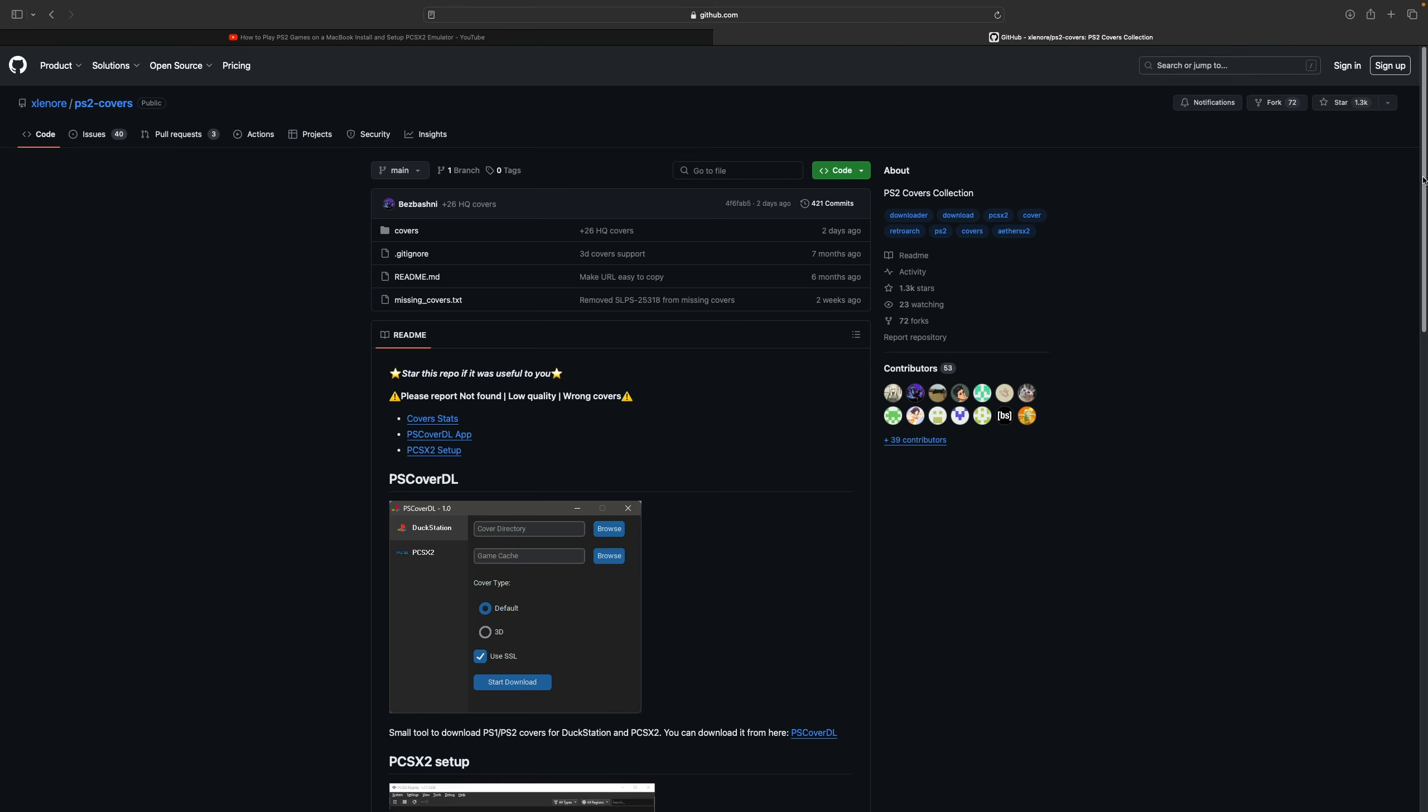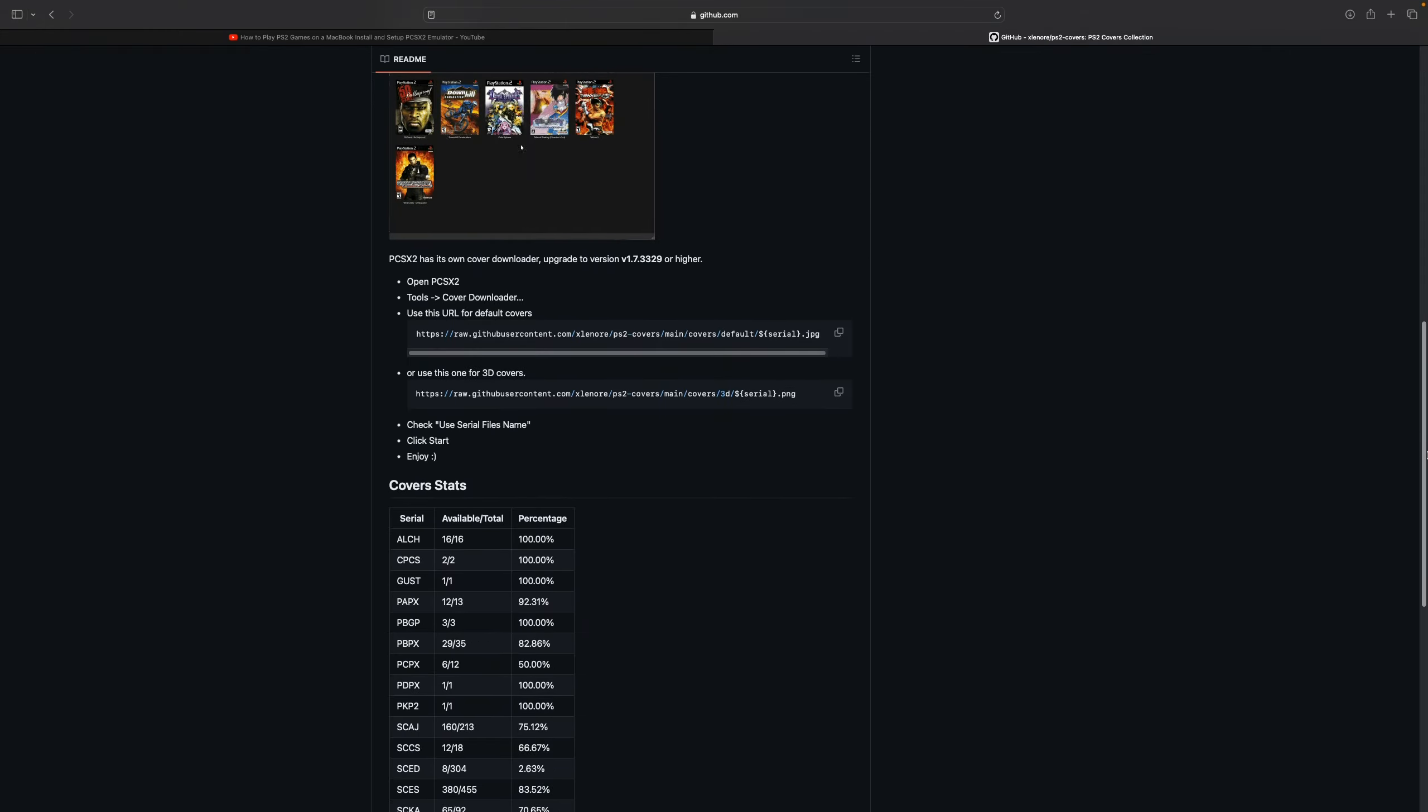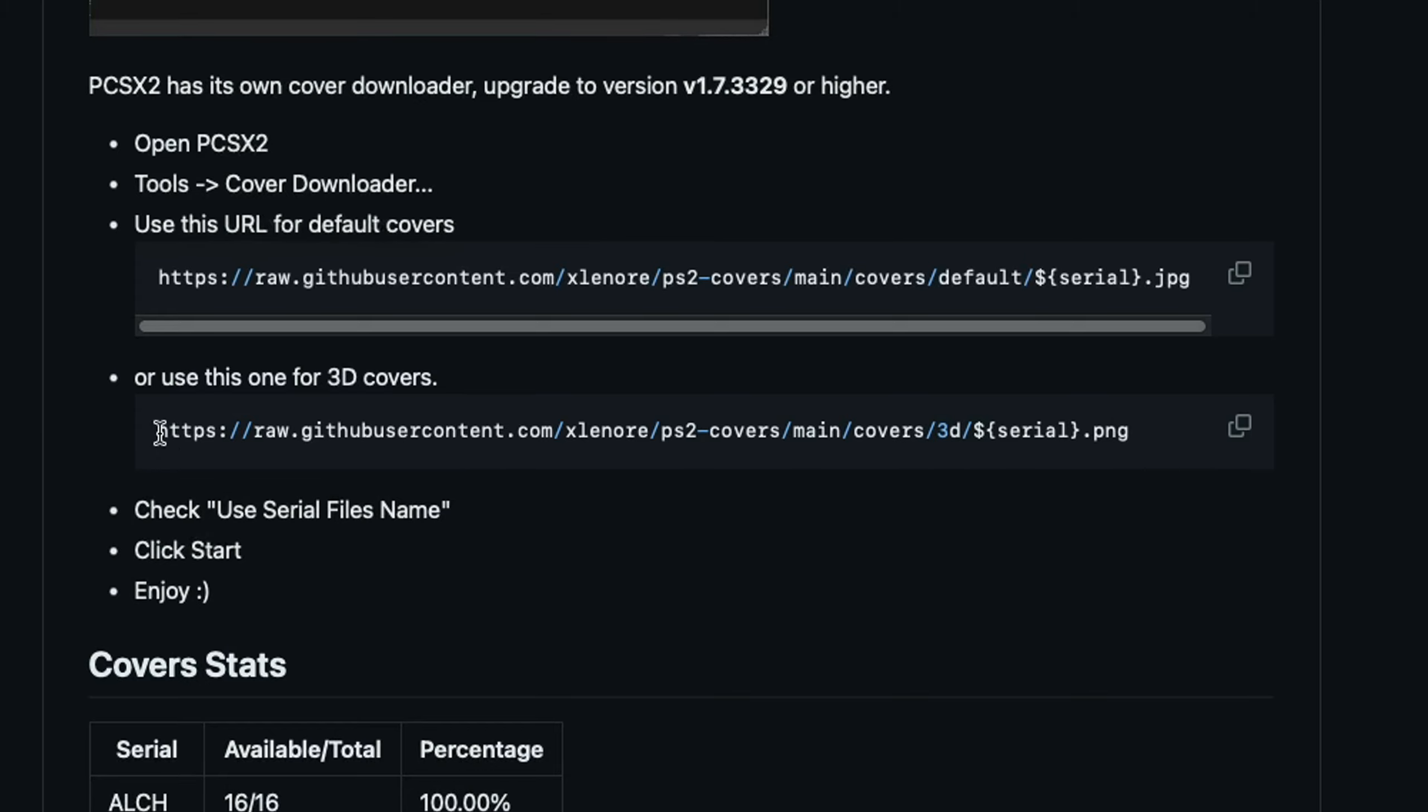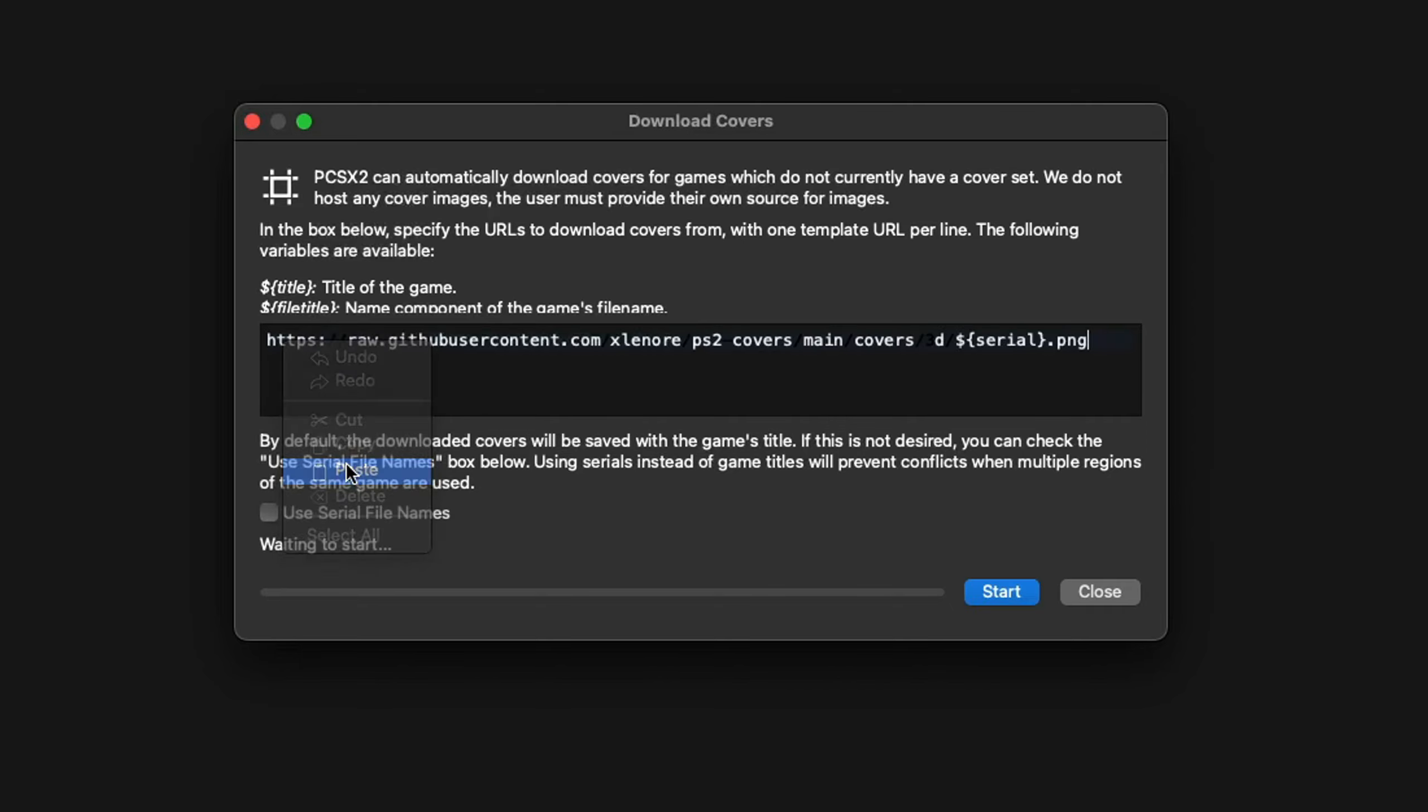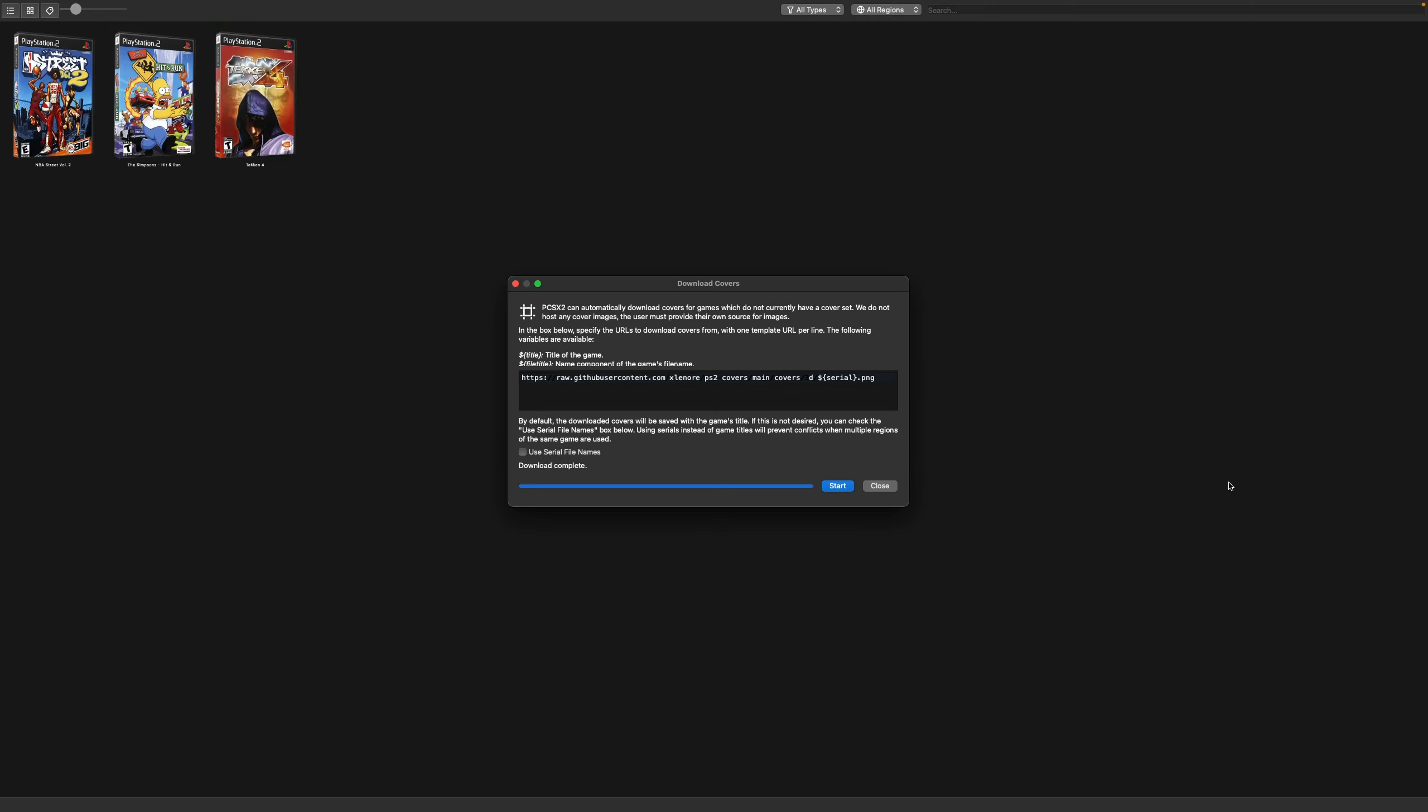Then you want to jump back over to Safari and we're going to go to this GitHub page here. The link to this page will be in the description below. Once you're here, go ahead and scroll down until you get to these two links here. This top link here will be for default covers, which will be standard flat covers. But if you want some 3D box art, then you can use this link here. Let's go for 3D covers. All you want to do is highlight this link, right click it, copy, then head back over to PCSX2. We're going to go ahead and drop that link right here and then hit start.